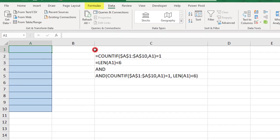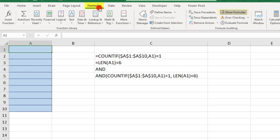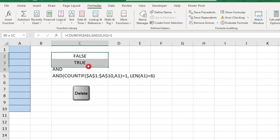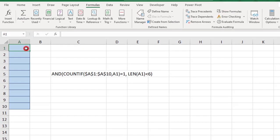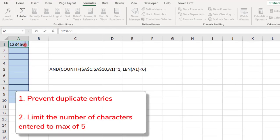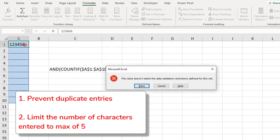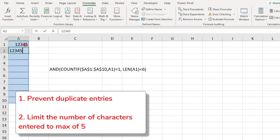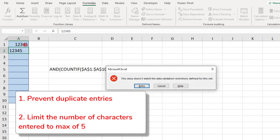On-click Show Formulas. And now, if you type more than 5 characters in a cell, you'll receive a data validation error, as well as if you try to type a duplicate entry.